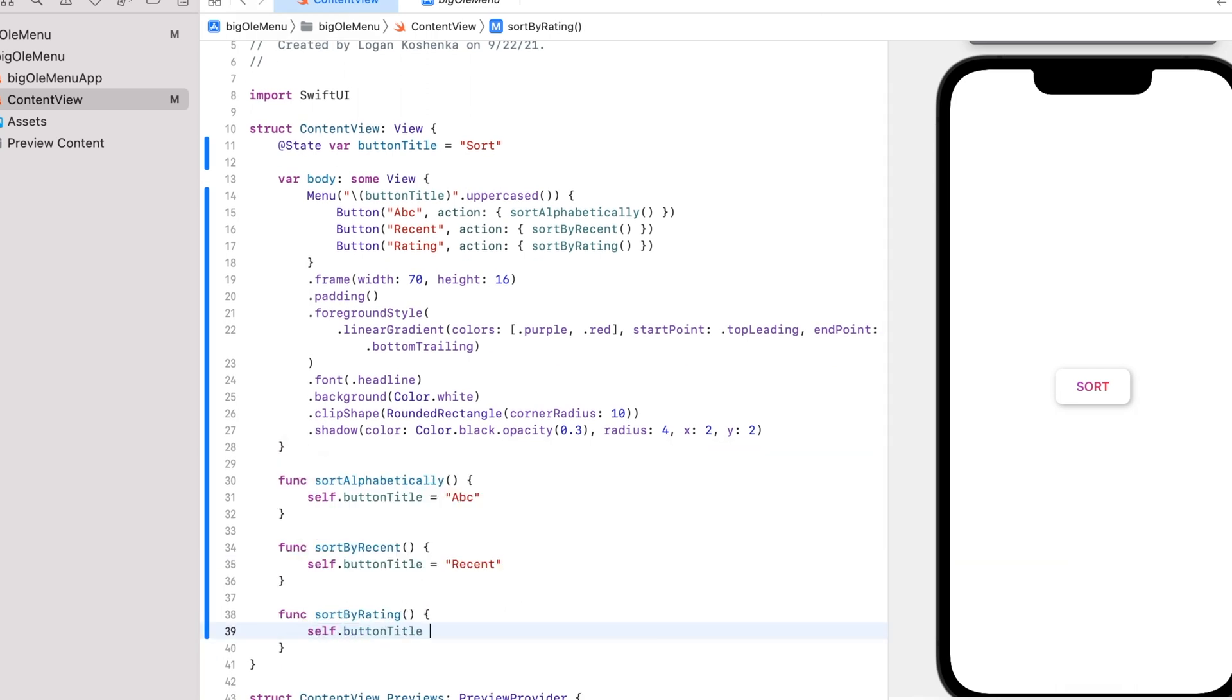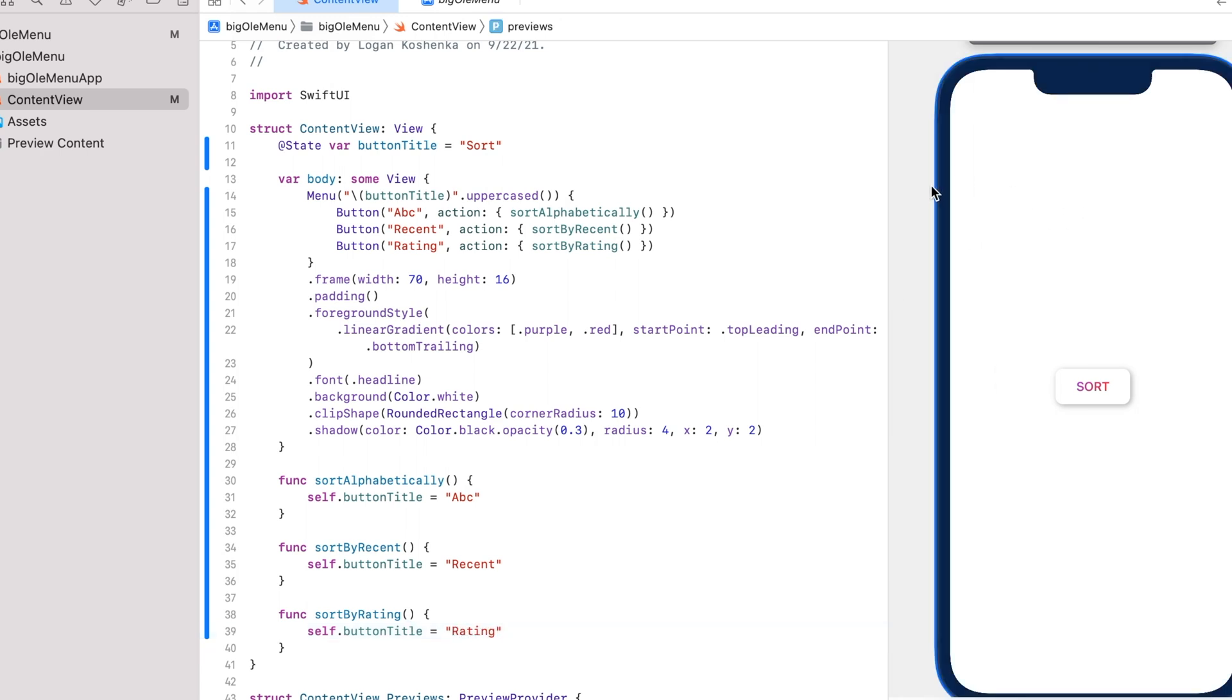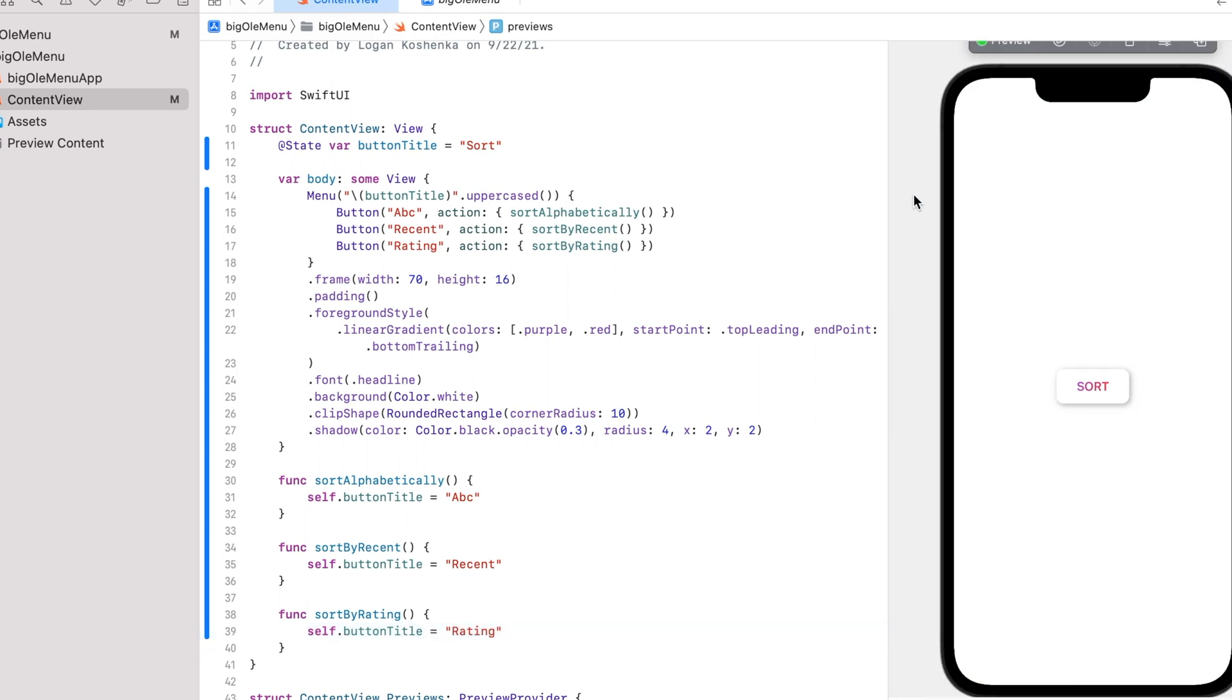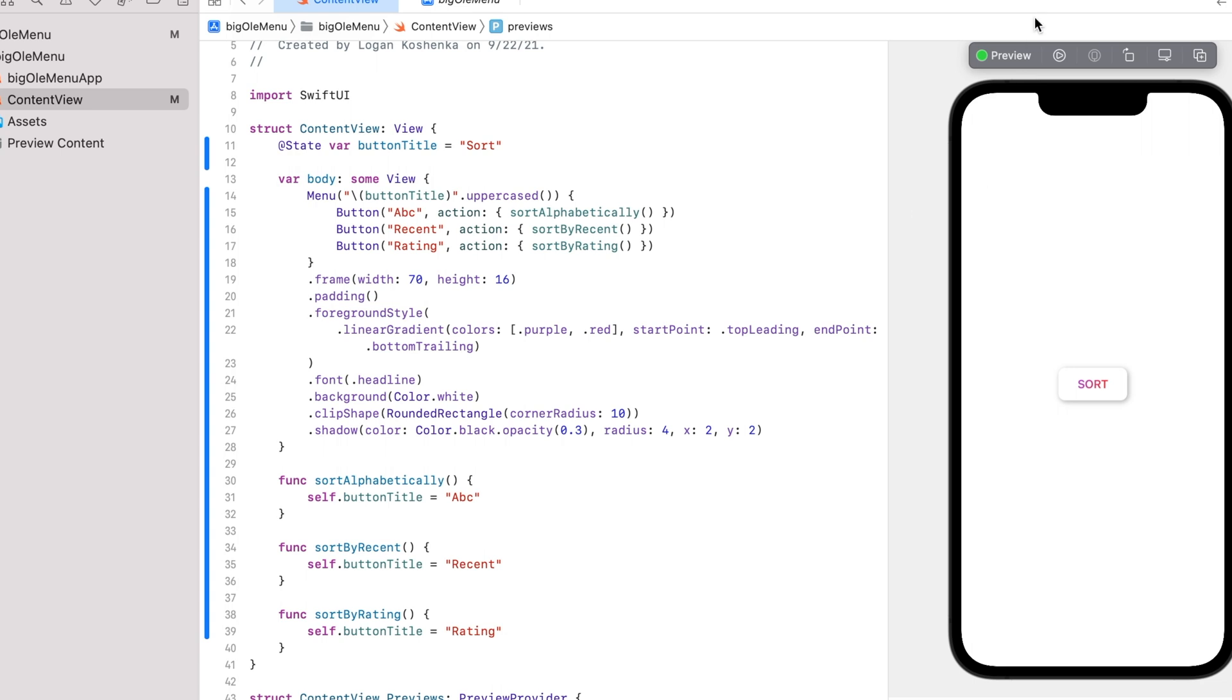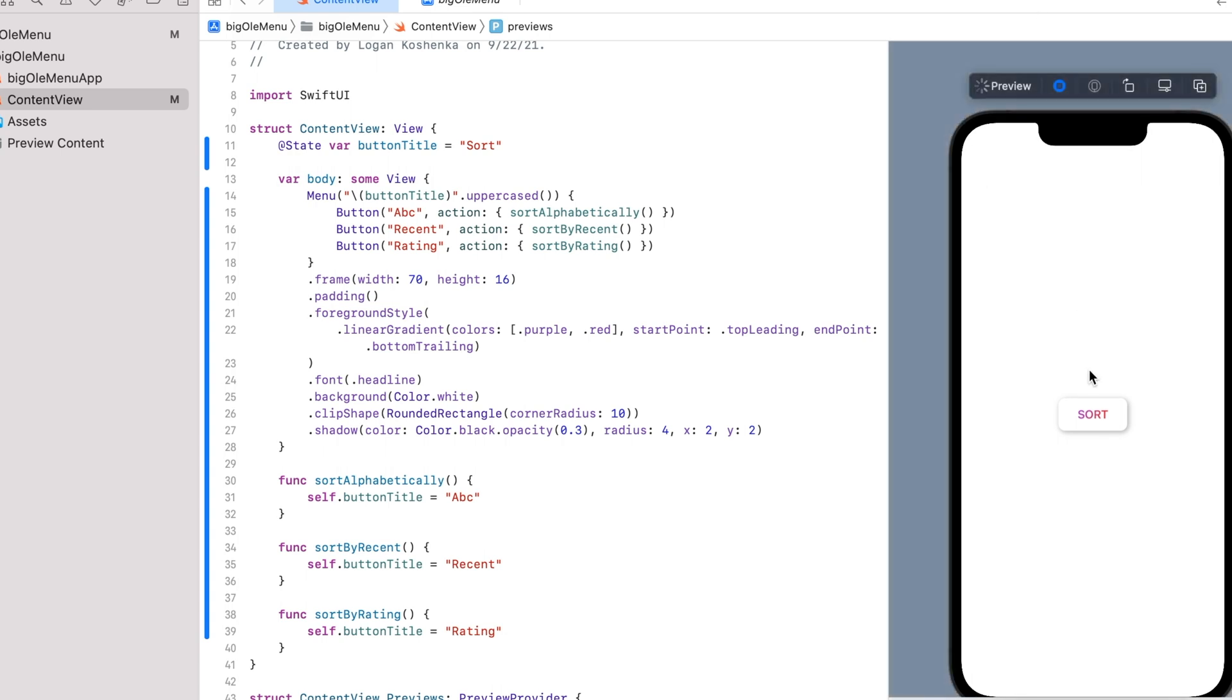Just to show that these functions work. That's the only reason I'm doing this. Rating. Here we go.